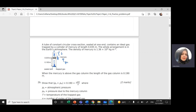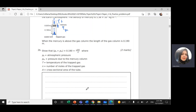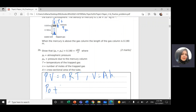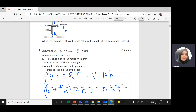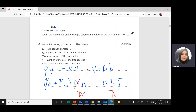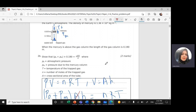This equals NRT. We know the ideal gas law equation: pressure times volume equals N (number of moles) times R (universal gas constant) times T (temperature in Kelvin). Volume is cross-sectional area times height. So atmospheric pressure plus the pressure of mercury, times cross-sectional area times height of the trapped gas (which is 0.19 m), gives NRT. Dividing both sides by area, we prove this formula.